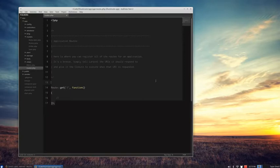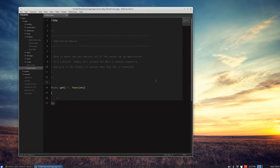Hi, this is Taylor Otwell, back with another Laravel screencast. In this screencast I want to show you some of the awesome new features coming up in the Eloquent ORM. Eloquent is a really popular feature of Laravel and has been since the beginning. It's the best active record ORM in PHP and there's been some major improvements in Laravel 4 that you're going to love. And even better, you can use Eloquent in any project, not just your Laravel projects. So let's jump right in and take a look at what we've got.